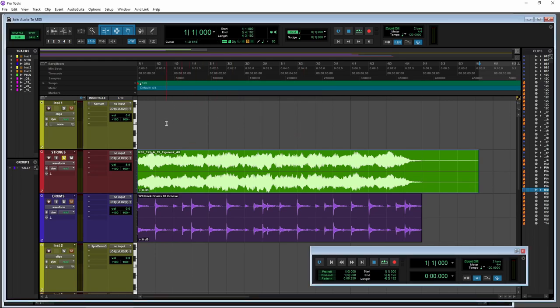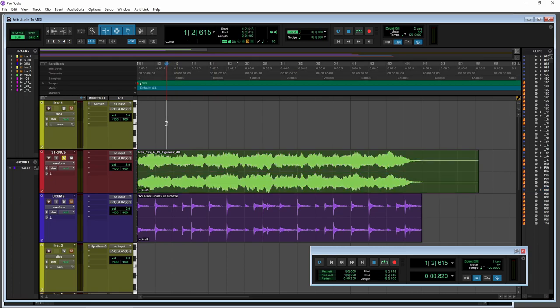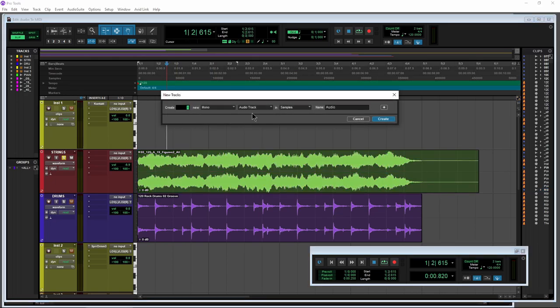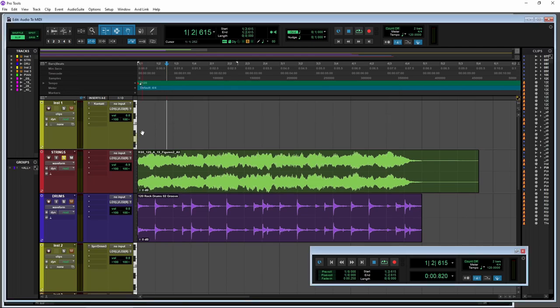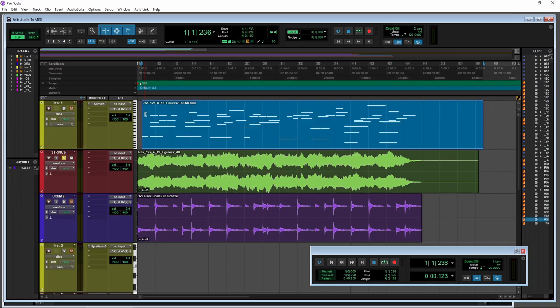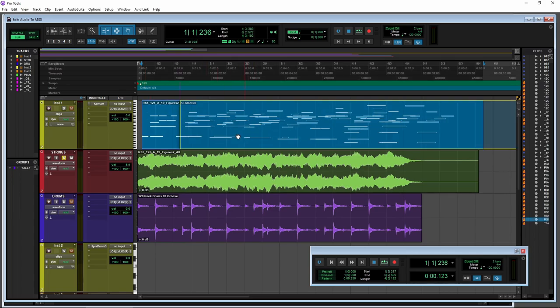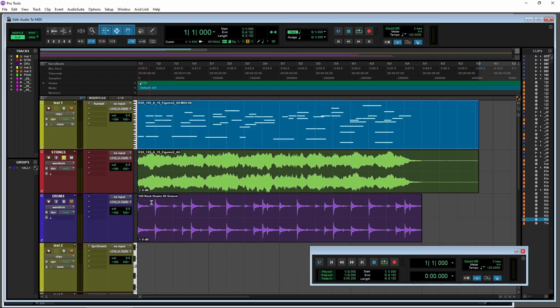Now we'll come up to our track or create a track. We already have an instrument track, but you can always create either a MIDI track or an instrument track if you don't already have one. I'll come up to it here. I'll hit Control-V, Command-V on Mac to paste that in. And there we go. There's our MIDI, which was copied right from our audio.